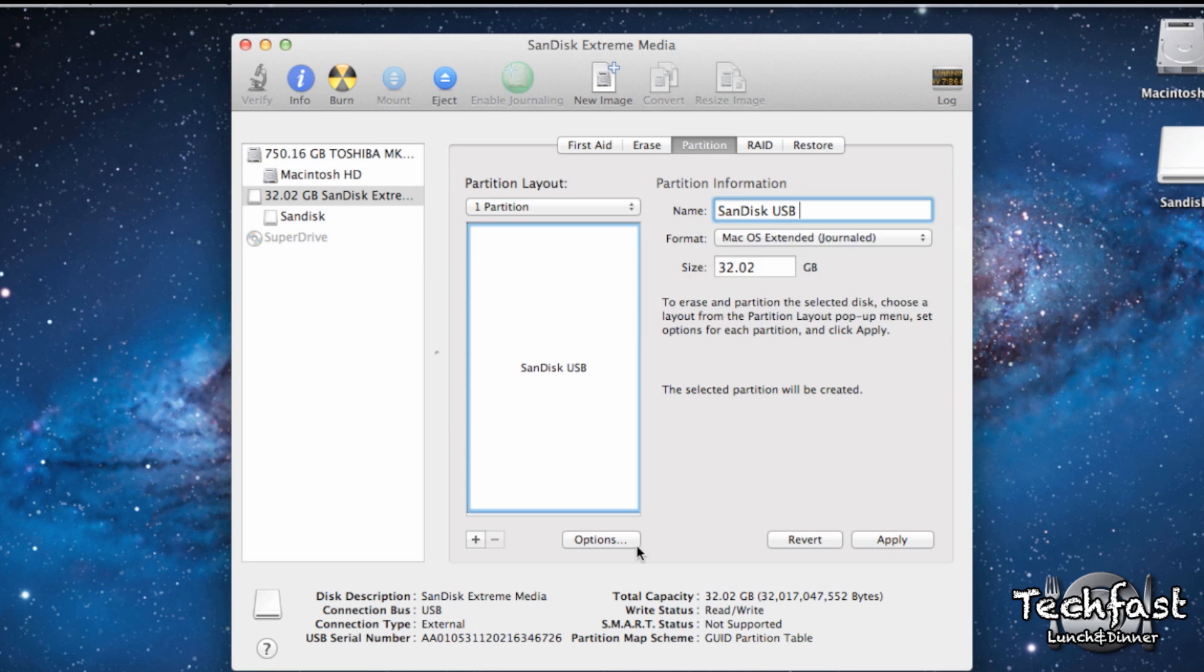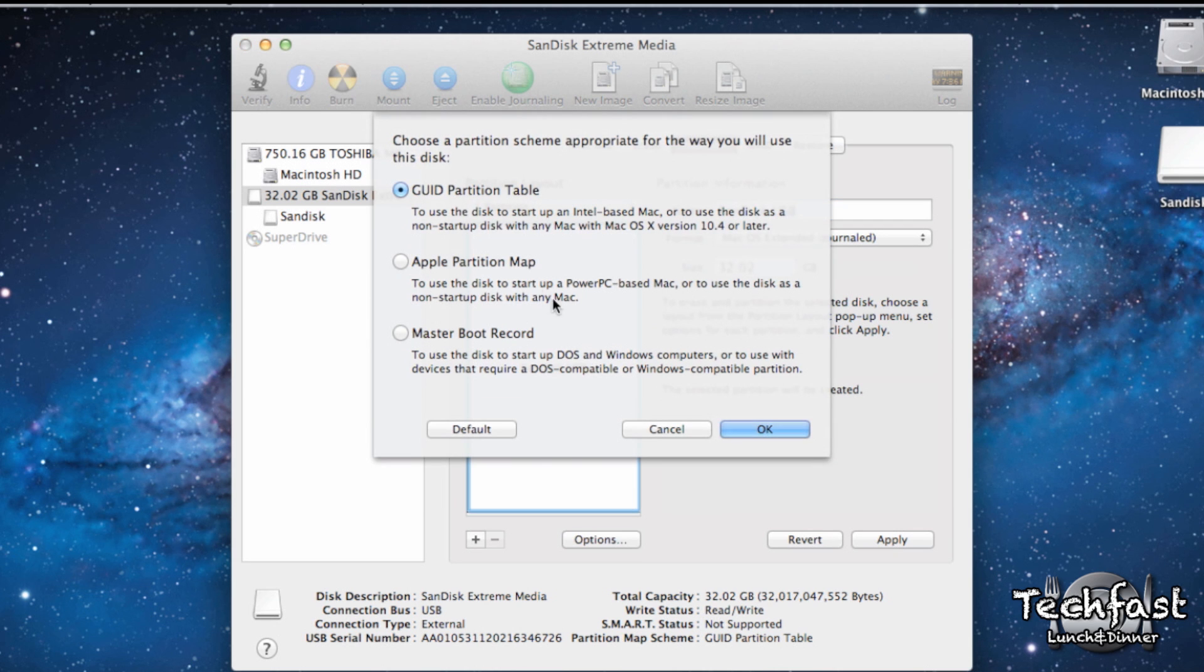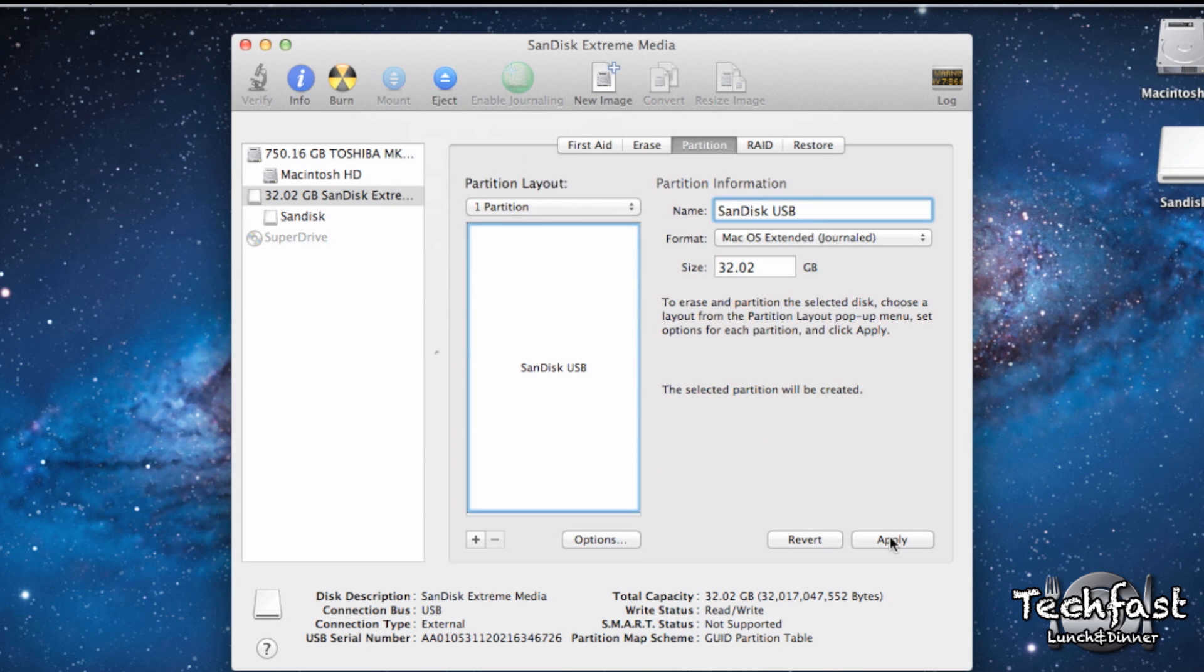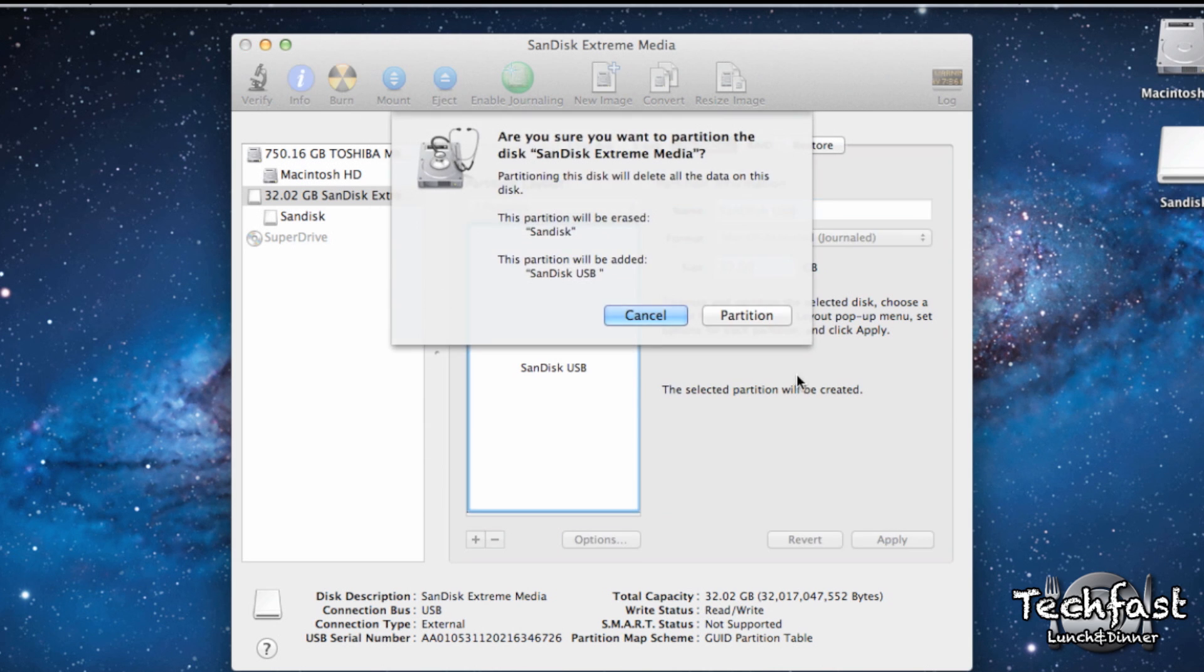Once that's done, we'll head over to the Options tab and make sure it is set to GUID Partition Table, and then we can hit Apply and complete the format.